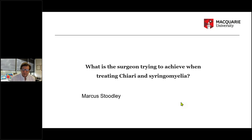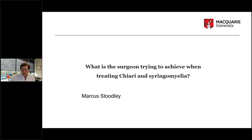Thanks, Caitlin. So I'm a neurosurgeon in Sydney, Australia, and my interest in this field has come from a desire to try to understand what causes syringomyelia. I started looking at that with research during my neurosurgery training, and that's really just led to an ongoing field of research for me and my team, including a very close interest in Chiari malformation and other causes of syringomyelia.